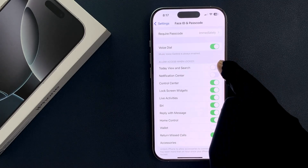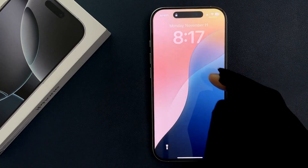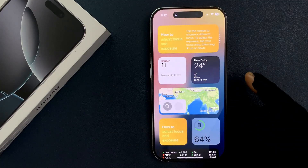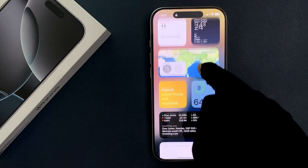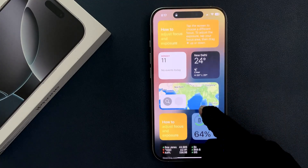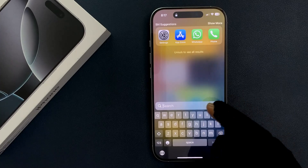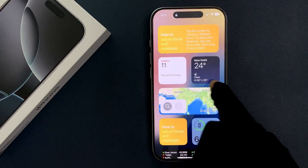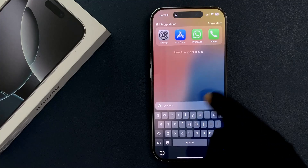When this feature is enabled and I go to my lock screen, if I swipe across you can see I can access the Today View. And if I swipe down you can see I can access the Search function as well.